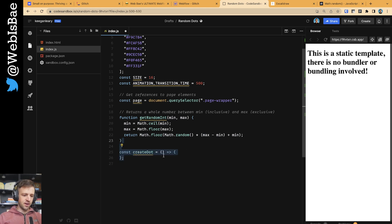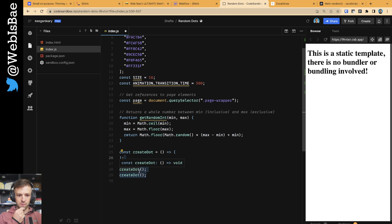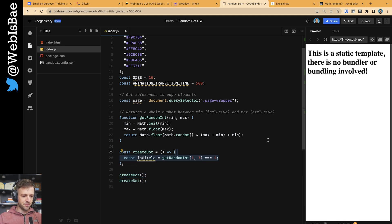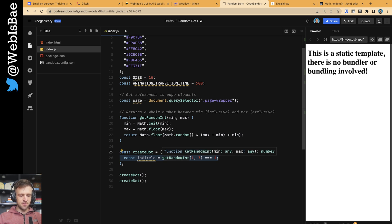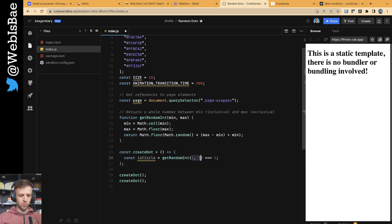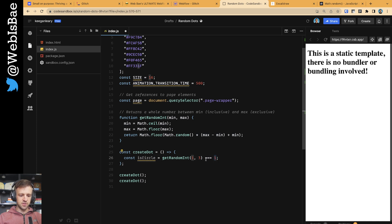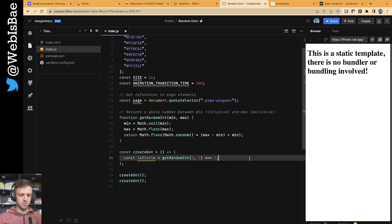I'm going to define a function called createDot and call it twice on page load. First thing: I'm going to define some variables. isCircle is just a 50-50% chance of whether or not it's a circle. I'm calling getRandomInt between 1 and 3, so it'll return 1 or 2. If it equals 1, return true; if it equals 2, return false. So just giving myself a chance for it to be a circle or not.